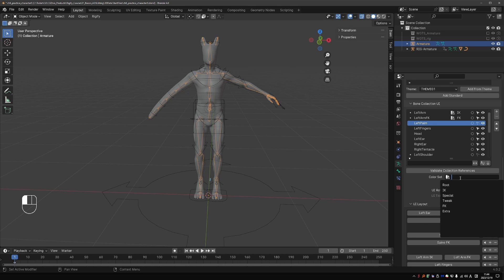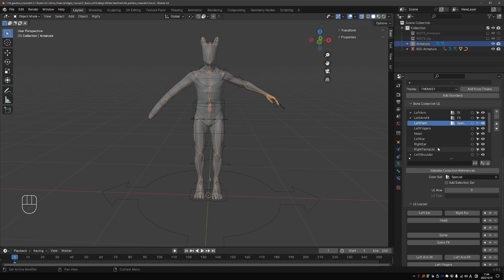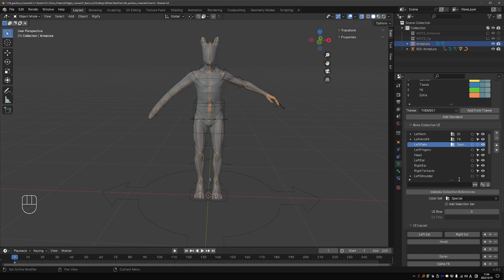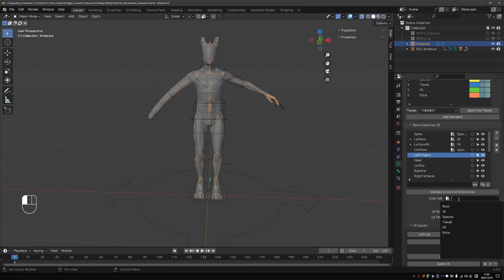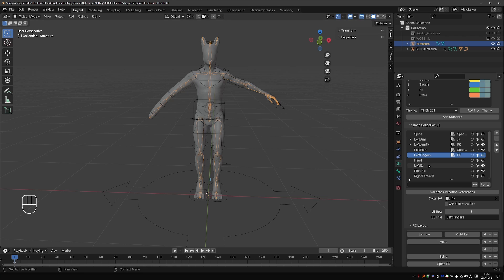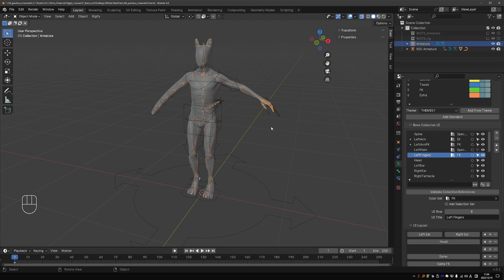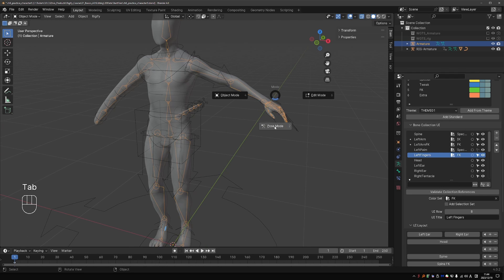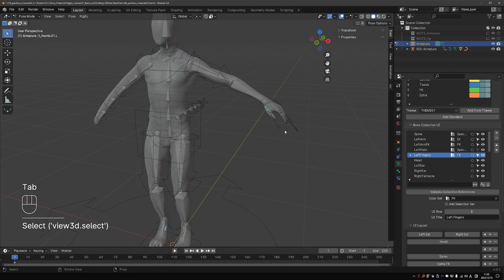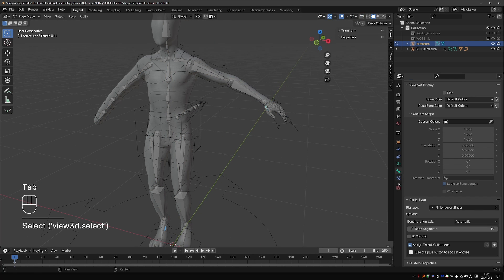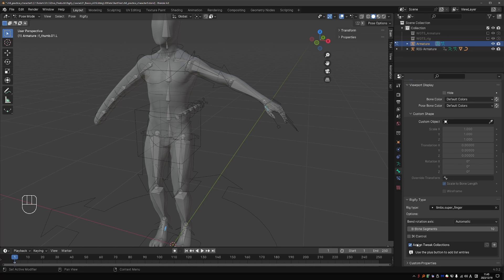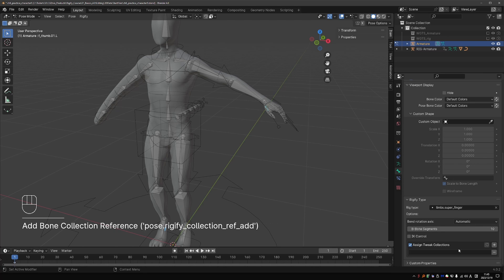For the palm, let's choose the special color. Fingers are generally FK, so I'll give them the FK color. But actually, let's go to Pose mode, and check the finger rig type. And it has a Tweak collection, which I hadn't assigned. So let's press the plus button.